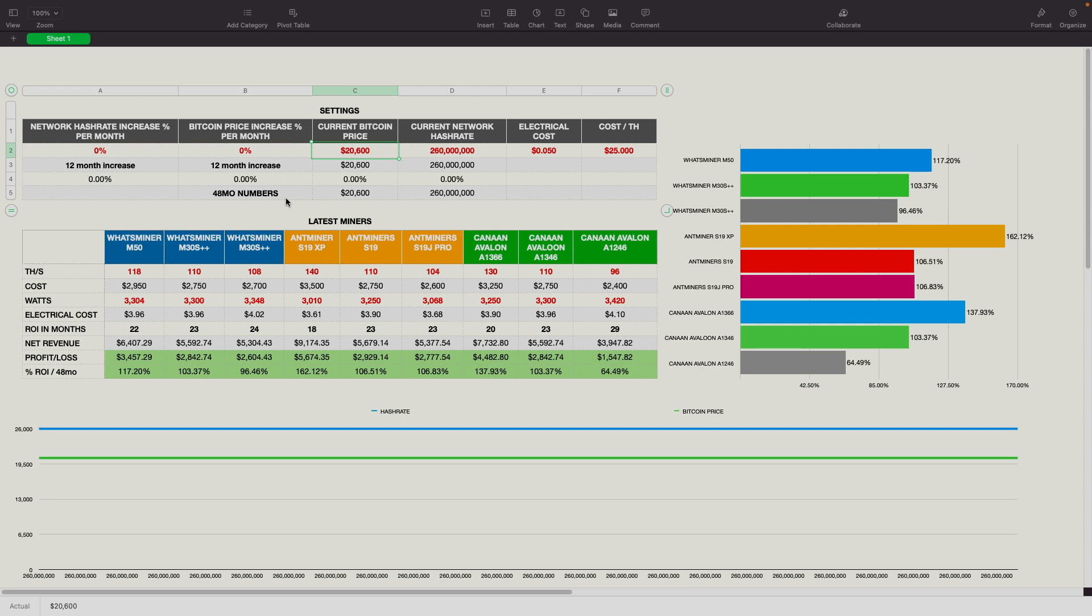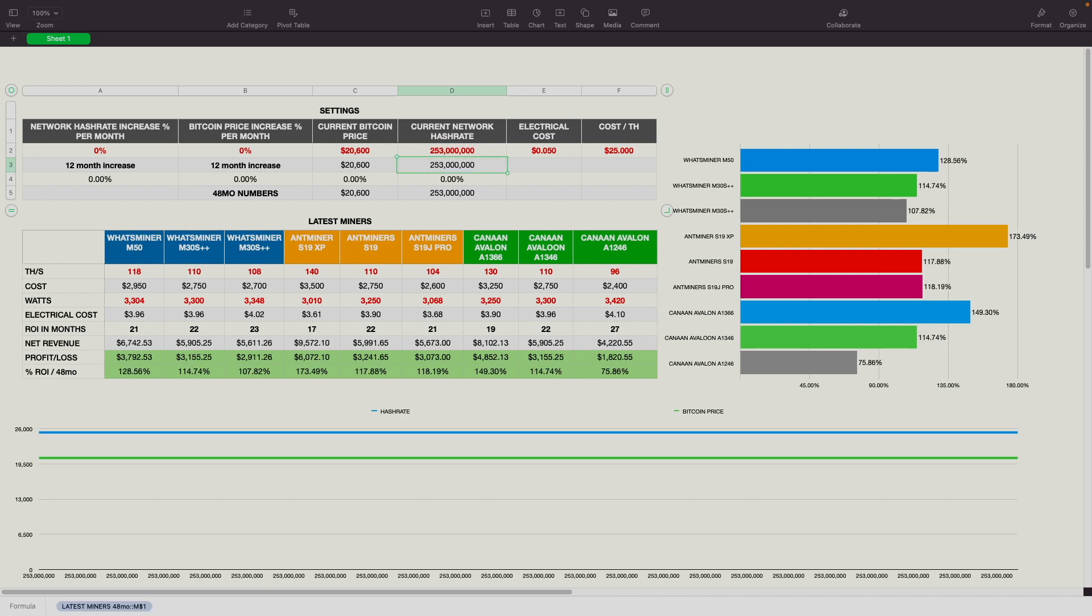So why don't we just quickly look at that spreadsheet and I can go over it, what we're doing here, and how all of these miners stack up based on the data that we do have. So there's some assumptions that we have to take into account here. Obviously, we don't know what the hash rate is going to increase by, the network hash rate. We don't know if Bitcoin is going to continue to go up or if it's going to continue to go down. So there's some assumptions that we have to make here when evaluating these miners to see what the ROI is on them and what the time frame is for that. We do obviously know what the current price rate is. We also know what the current network hash rate is.